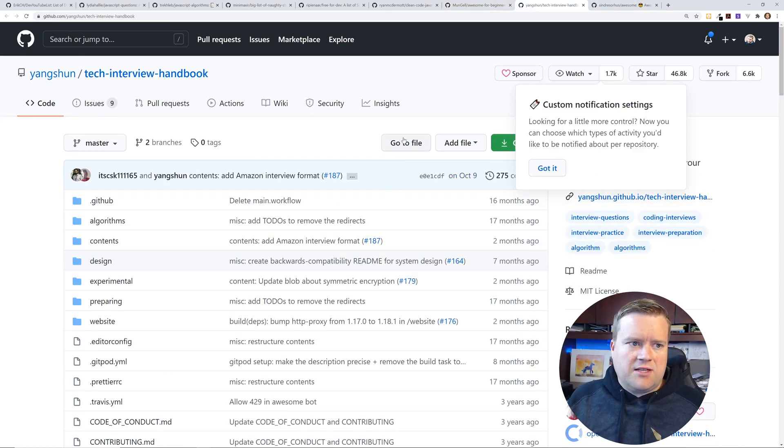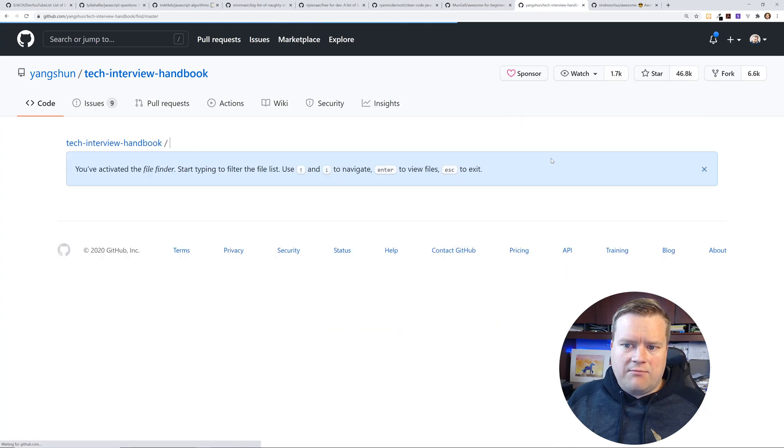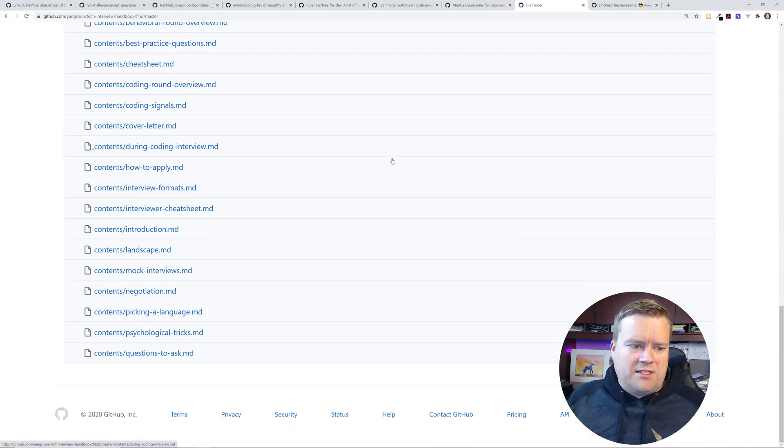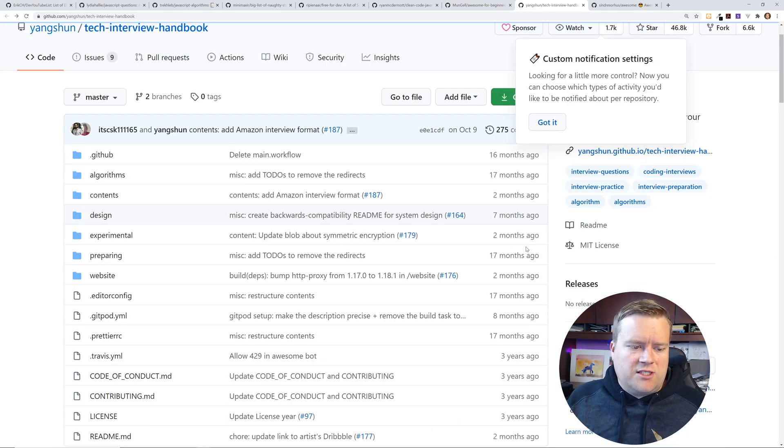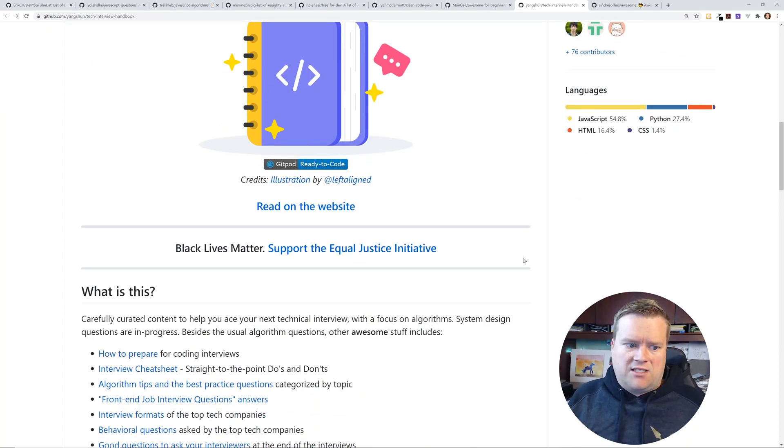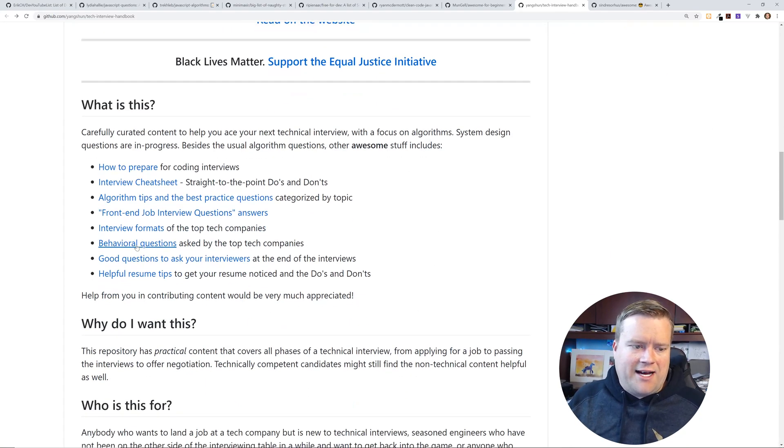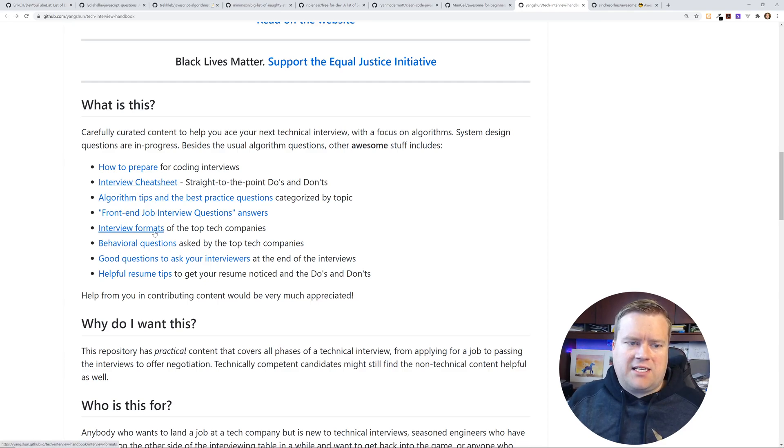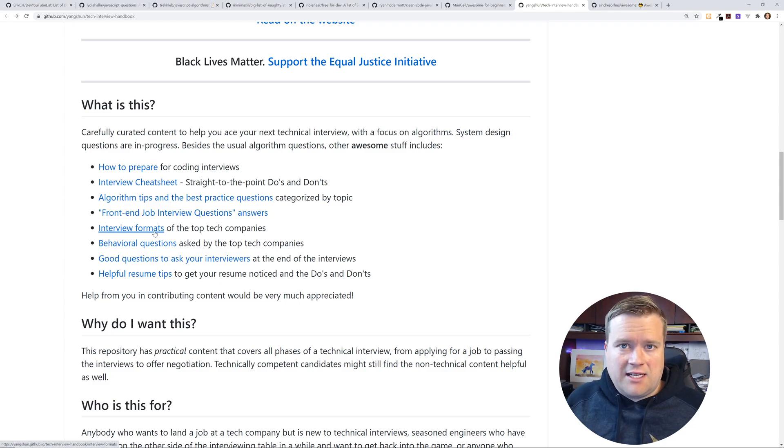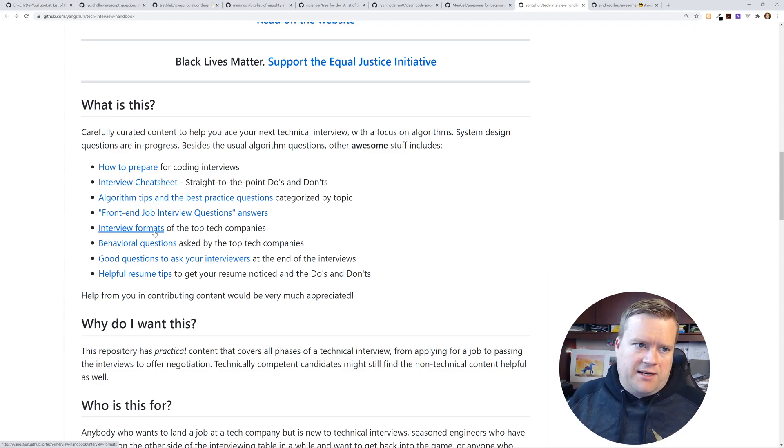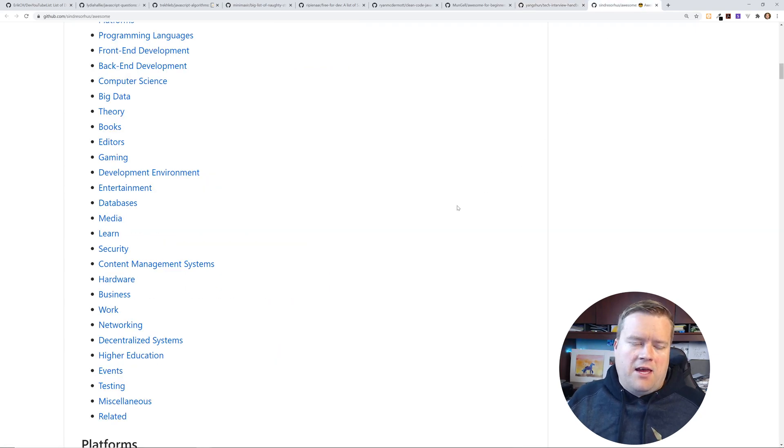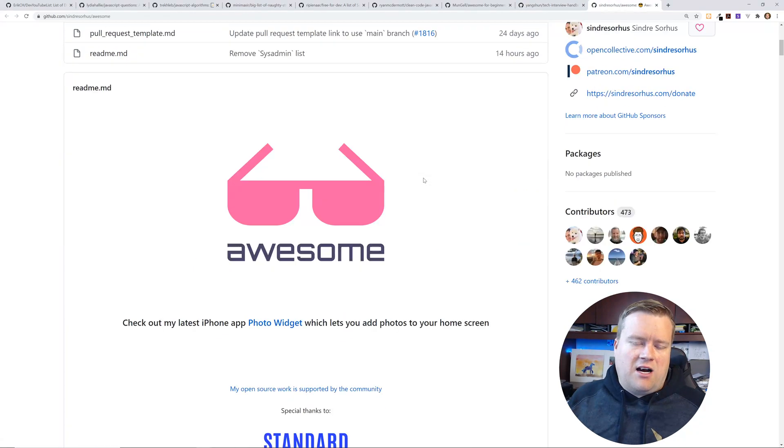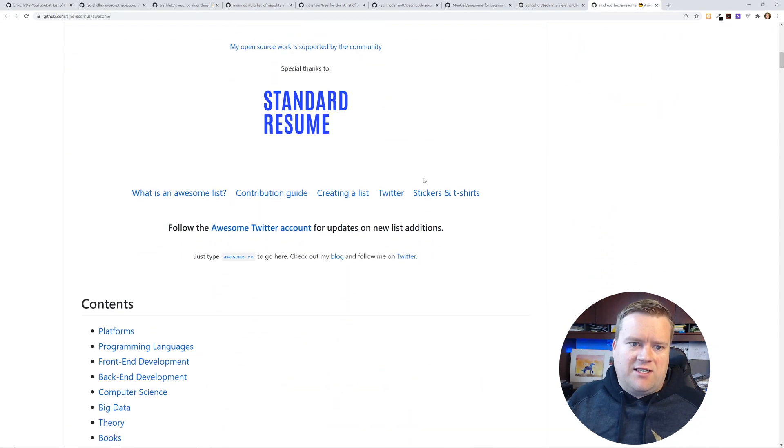This is the tech interview handbook. I've seen this. I mentioned this a few times before. It's just a really good comprehensive list of ways you can practice for an interview, like how to prepare, interview cheat sheets, interview formats, kind of soft skills and how to answer certain things. It's great if you're looking for a job and you just need to prepare a little bit. Check out this repository.